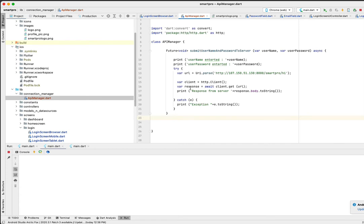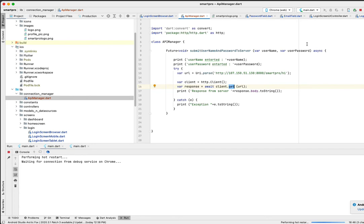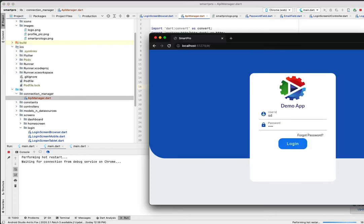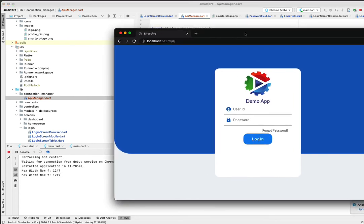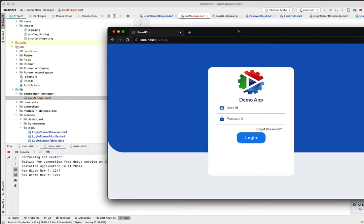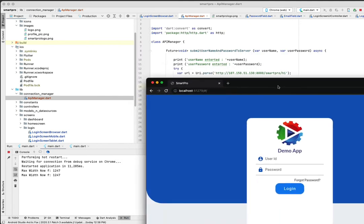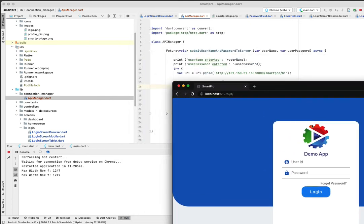So if I try to execute this in Chrome, this is my Chrome which is started here. It gives you a username and password. I can enter a username here, just for example I'm putting 123, and password also 123.